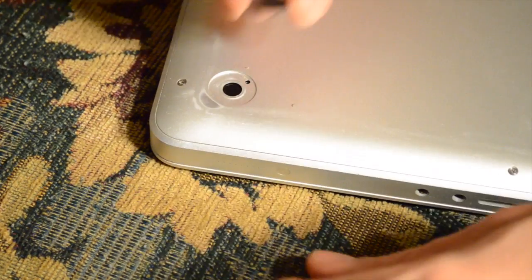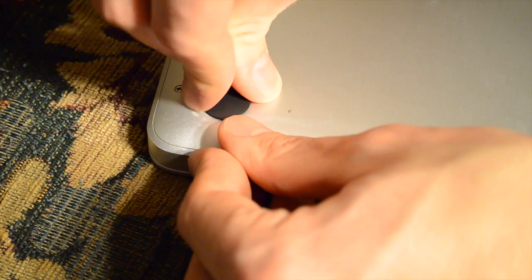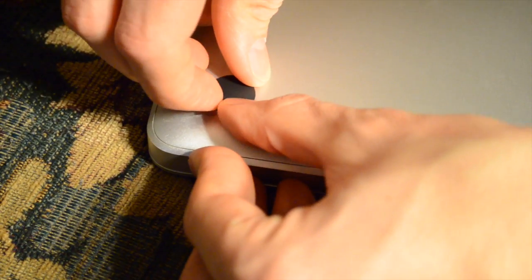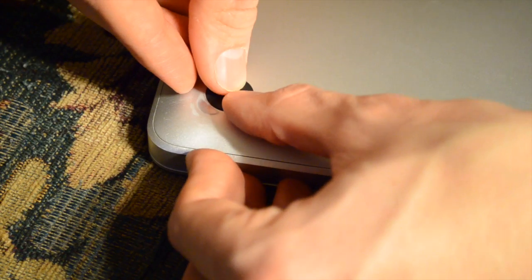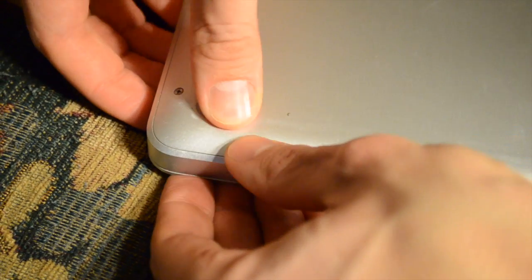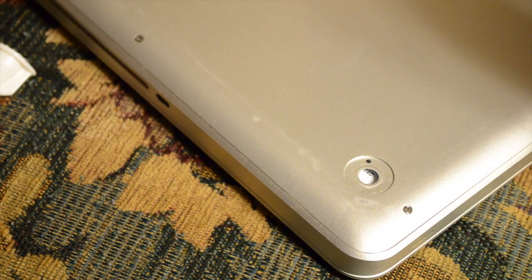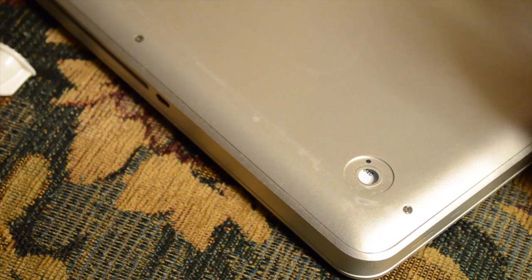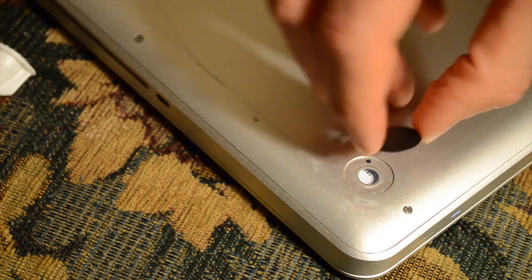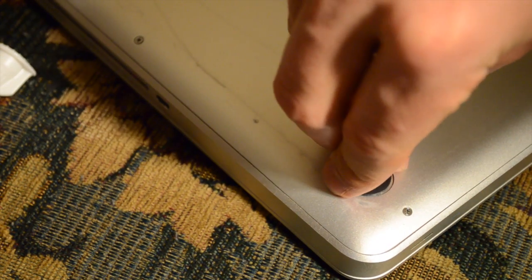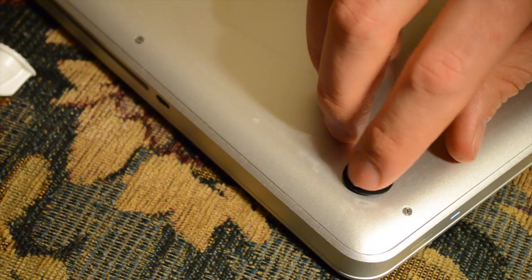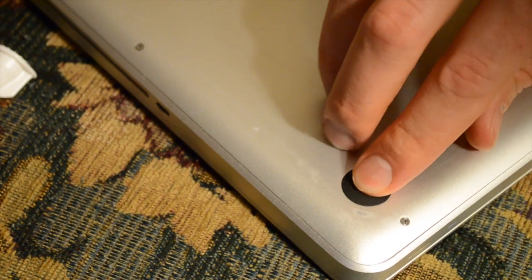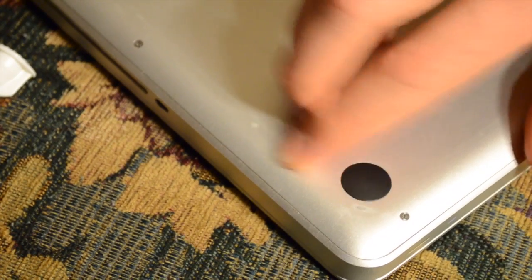It'll stick right over top of that. This one's got a hole in it, so I should be able to replace that easily, snapping it right in there.